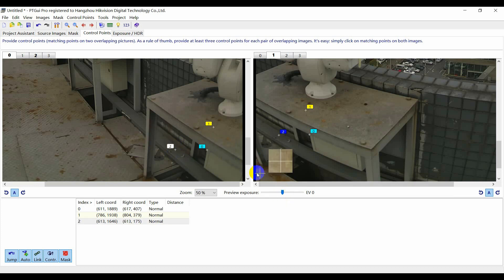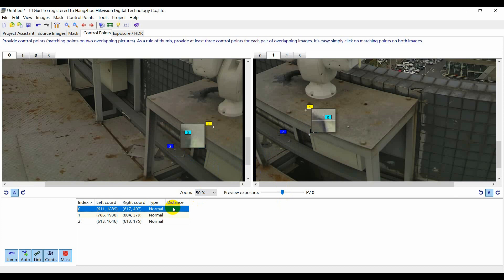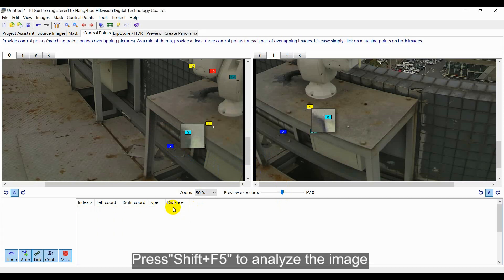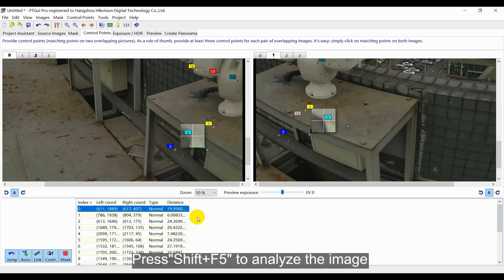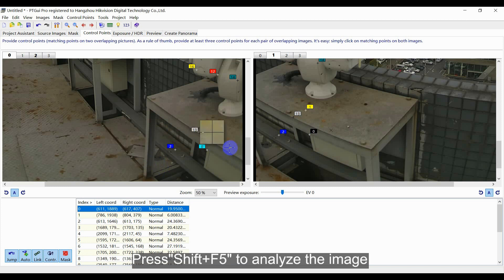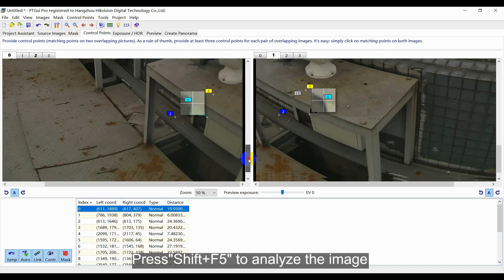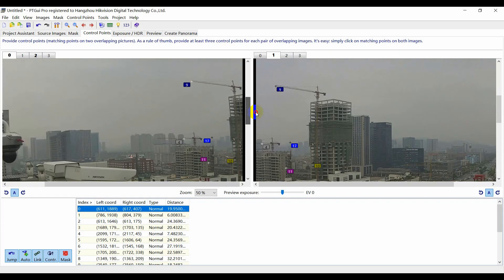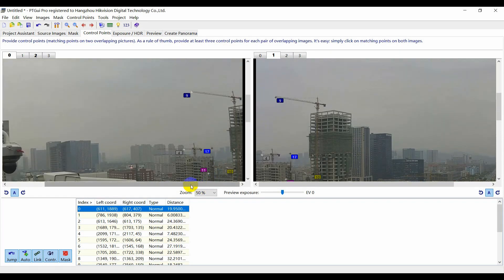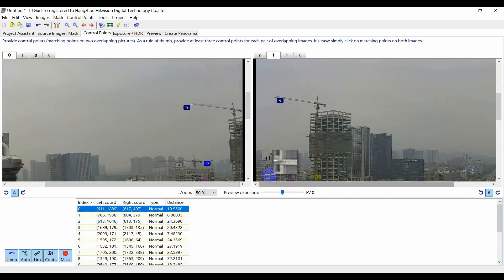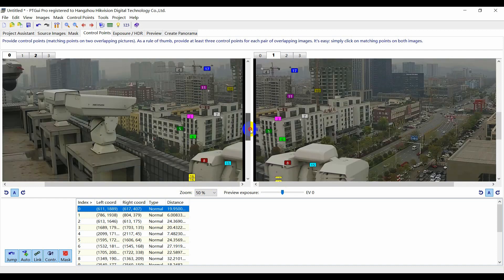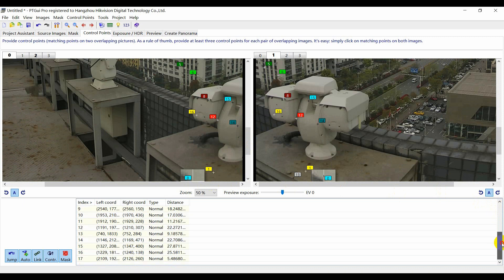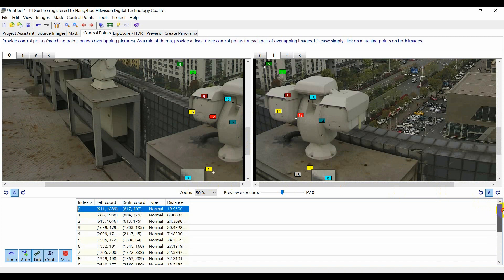After putting at least three pairs of matched points, press Shift plus F5 to analyze the image. The computer will generate other matched points automatically. And please pay attention to keep the balance of distribution quantity of matched points for the whole image.